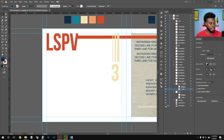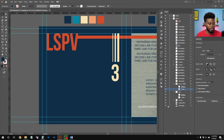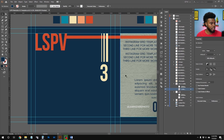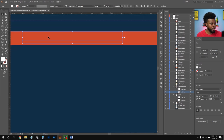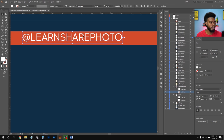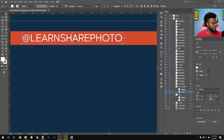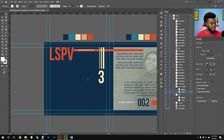Positioning the LSPV text within the inner guides. I can also lock the blue rectangle layer to prevent accidental movement — just click the lock slot in the Layers panel. I'll add the 'At Learn Share Photo' handle here too. To bring it forward I'll use Ctrl+Right Bracket repeatedly, or right-click, choose Arrange, and Bring to Front.